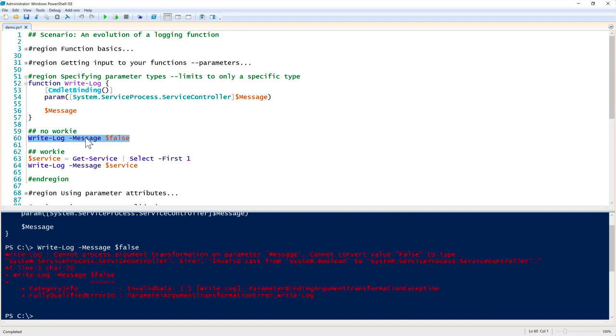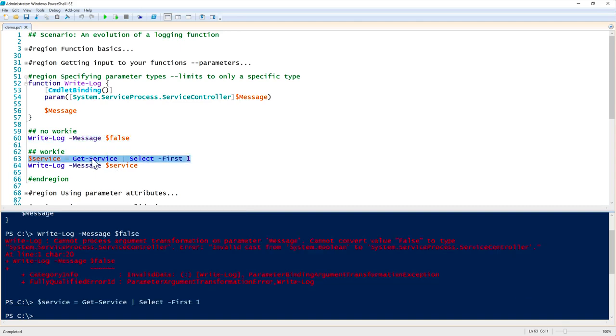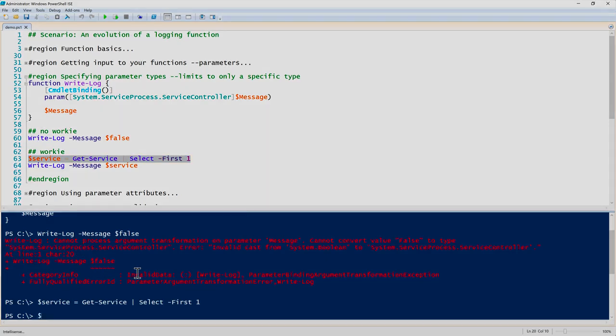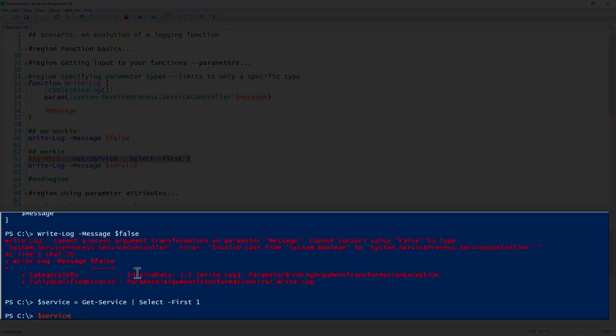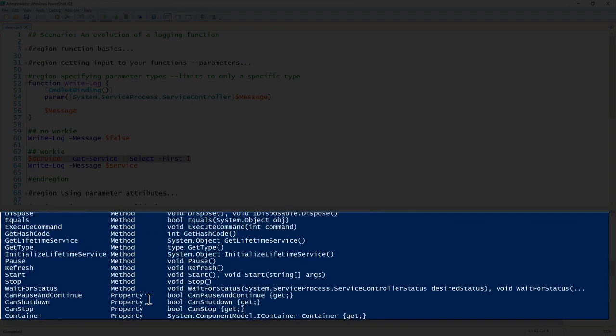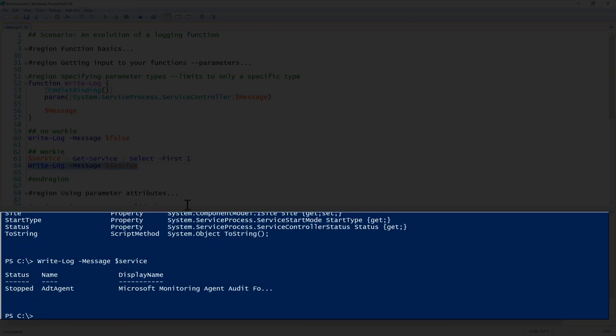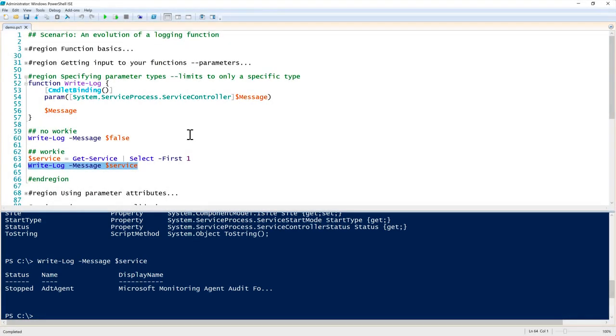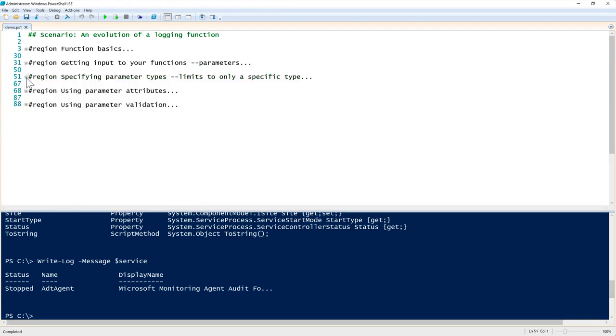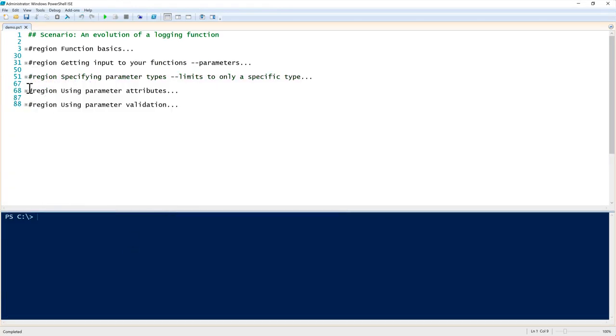However, if we have an object that's returned from get-service, which does return a service controller object, we can verify that by piping our service variable here to get-member. Now you can see we do have a service controller object. When we pipe this in, notice that it went through. It executed write-log, it passed the message through, and then it returned the message - in this case, it's just a windows service. That's a good behavior to get into - try to know what parameter types you need to run there. That's the next kind of evolution here.